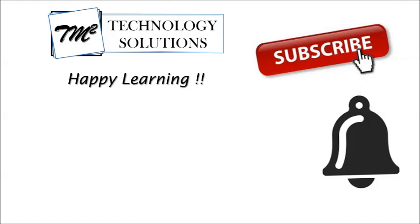Till then keep learning, keep exploring, keep practicing whatever you learn here. Thanks for watching. Happy learning.